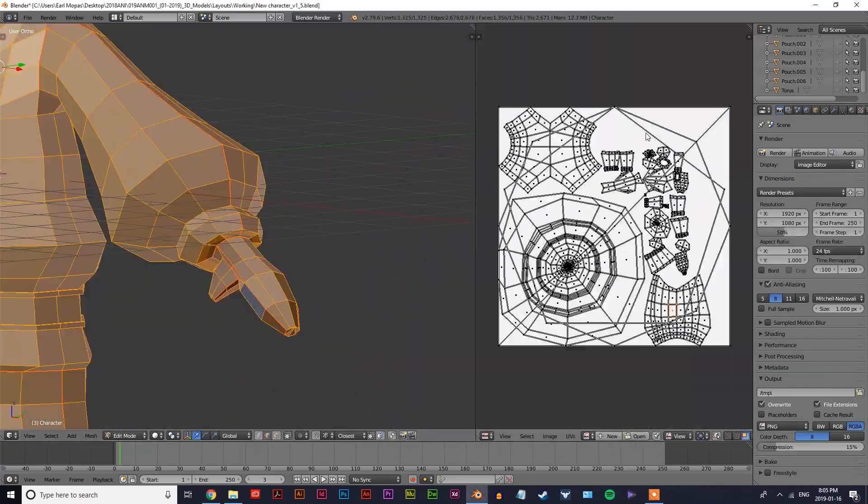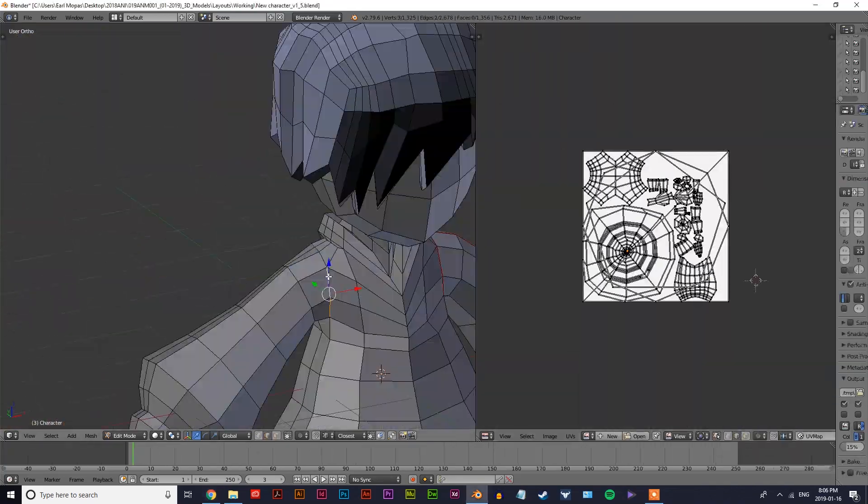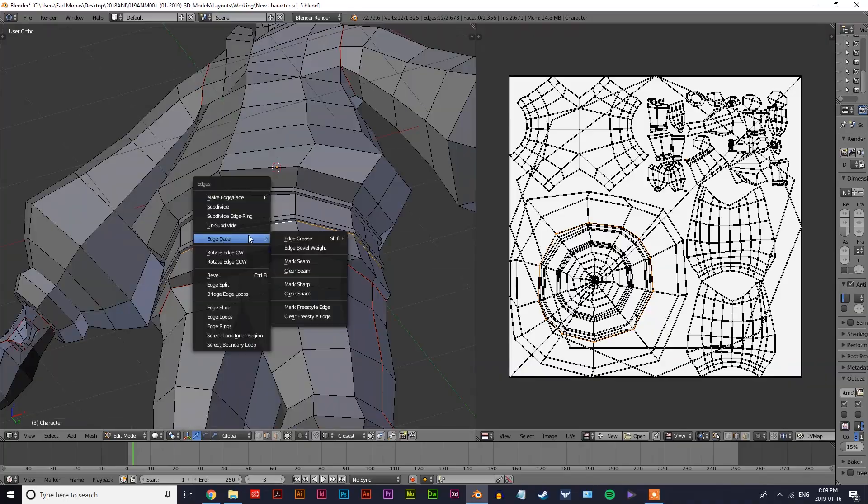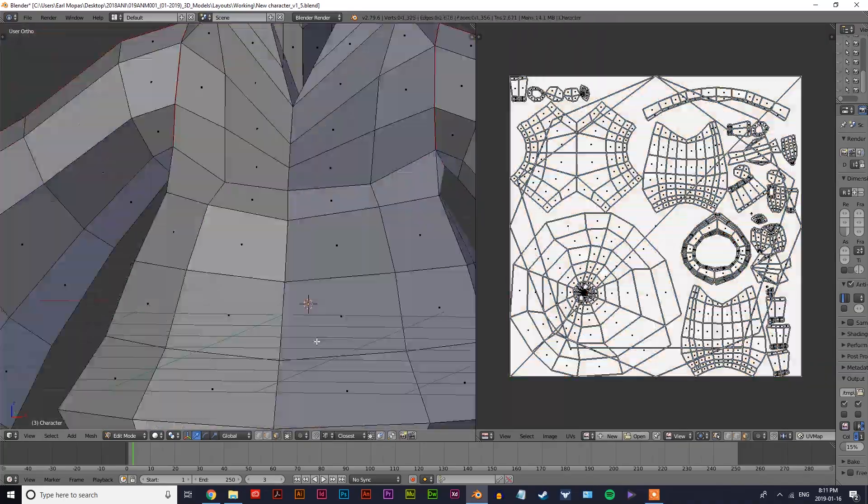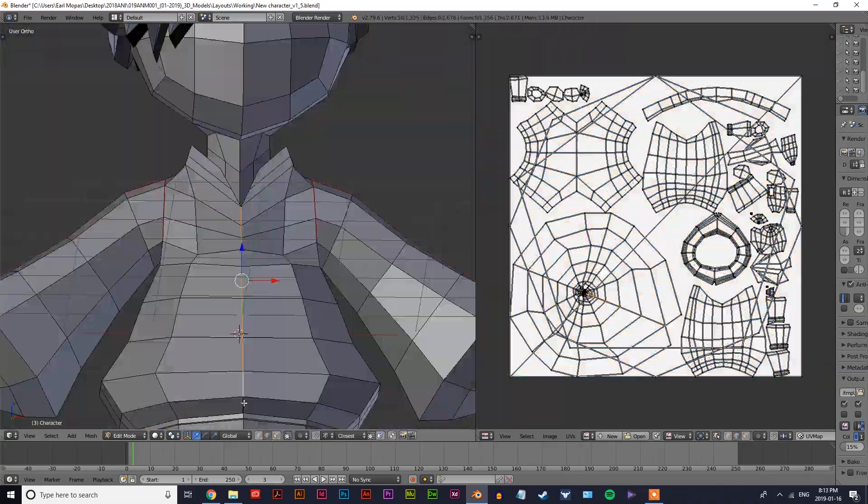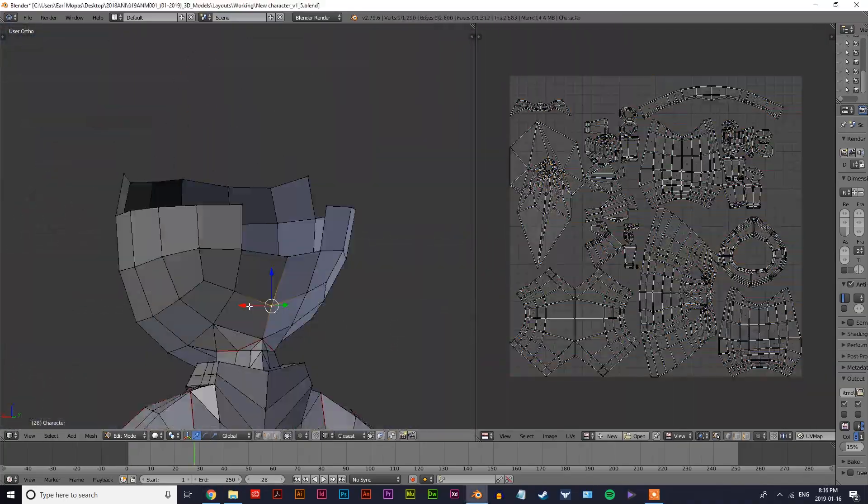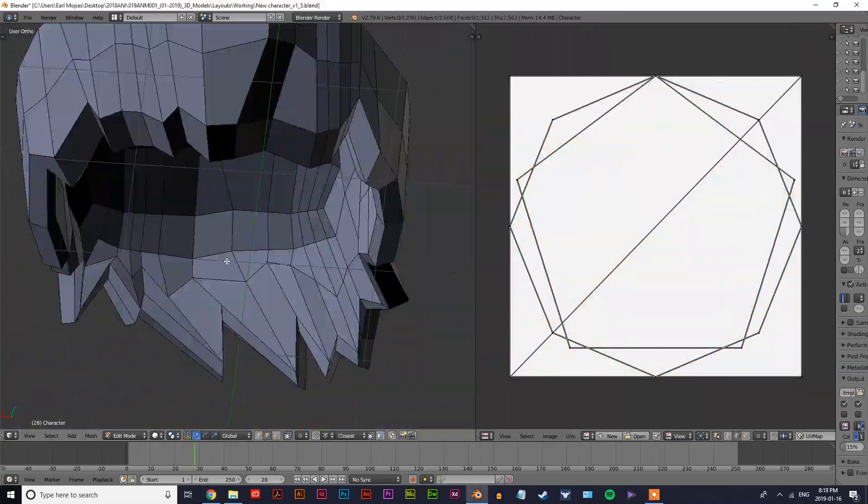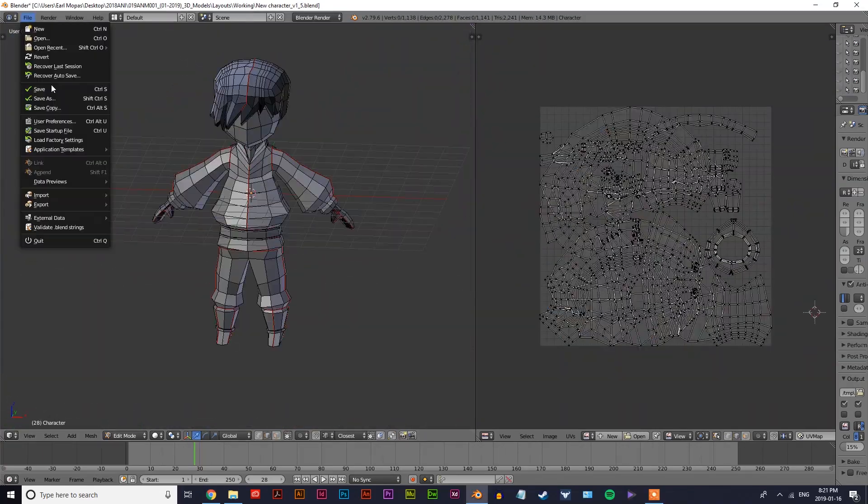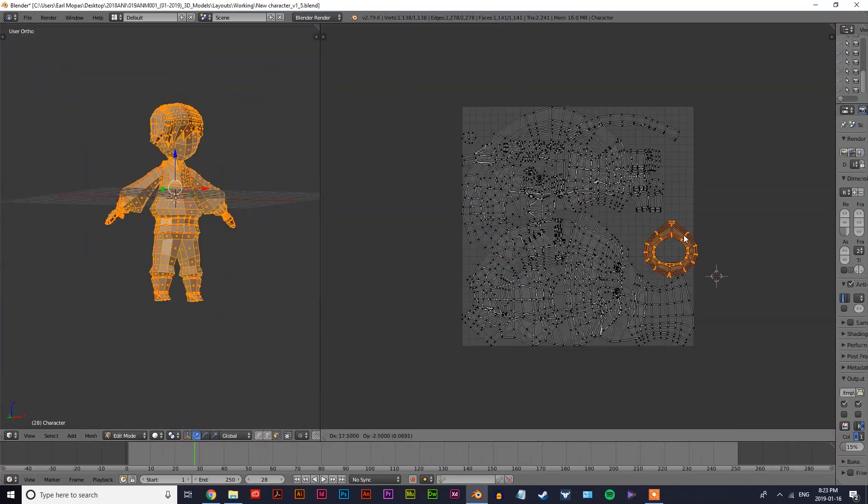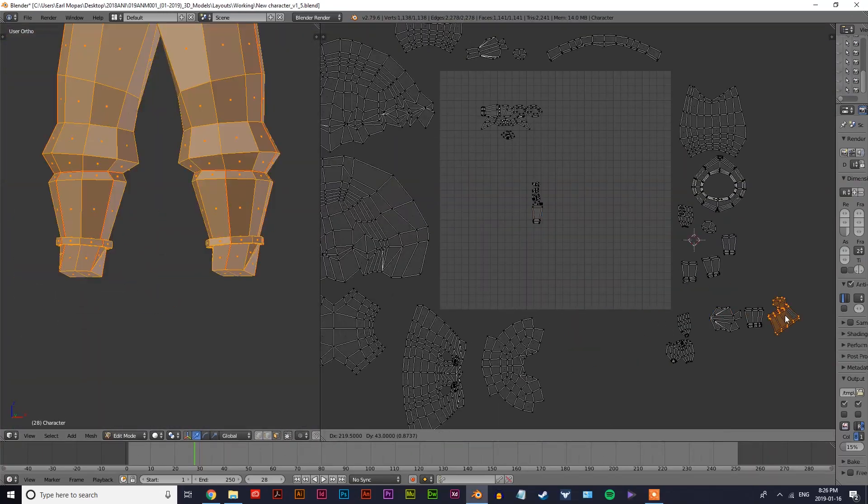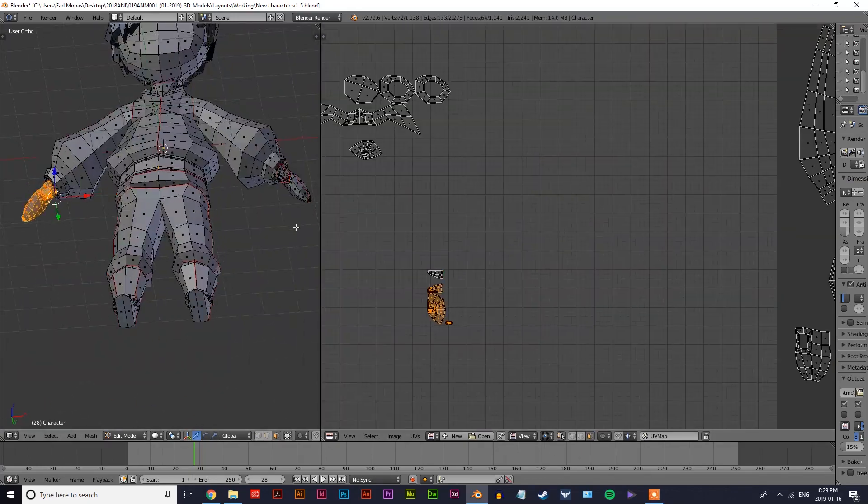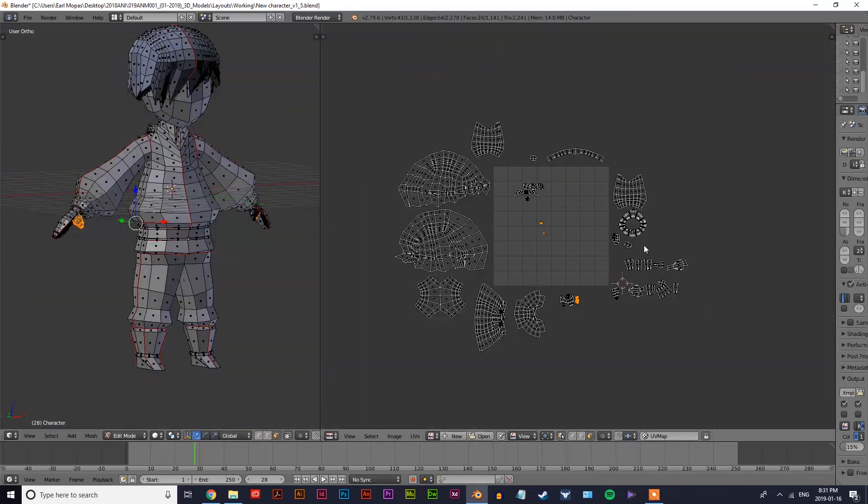In case you guys don't already know, a UV map is basically kind of like taking a 3D object and laying it flat on a plane. So imagine a box and imagine if you had cut seams along the edges of the box so that when you opened it, it would lie flat. That's kind of what UV mapping is and that's what I'm doing here.